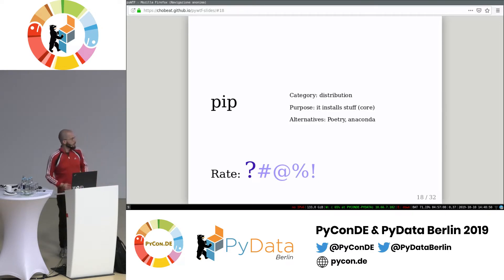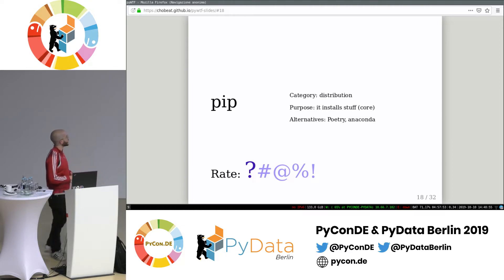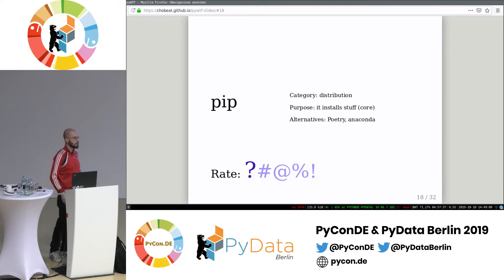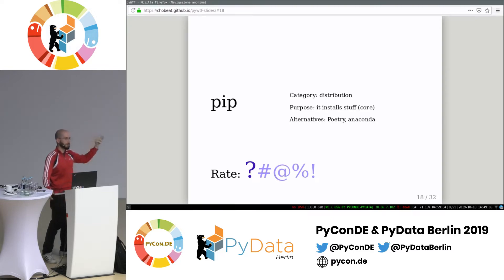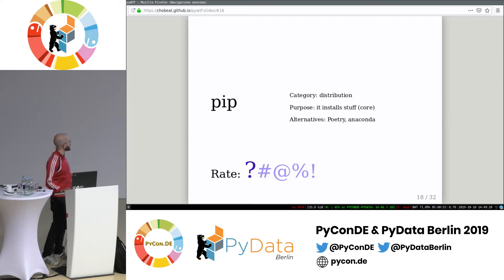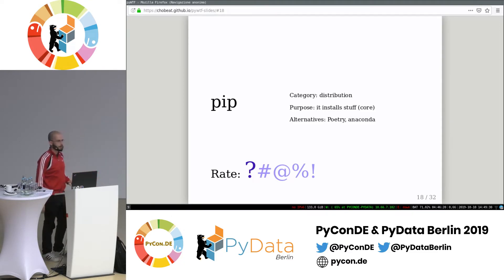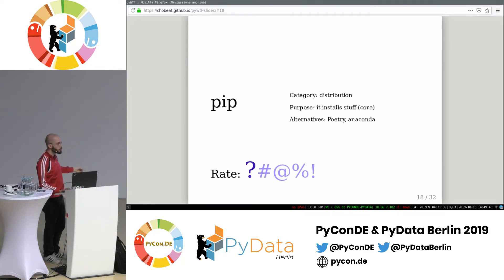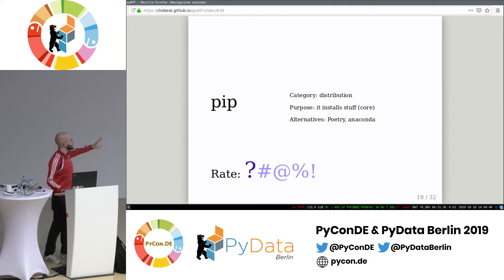pip — I think everybody's familiar with it. Its goal is to download packages from a remote server or local directory and install them in your current environment. It's a one out of five because it just works. People rarely complain about pip. It has some quirks — for example, pip has a slightly different format for Git dependencies than setuptools, so if you use a requirements.txt from setuptools with Git dependencies, it may not work. But except for that, it's a one out of five.